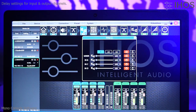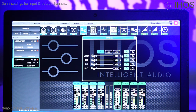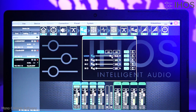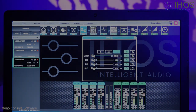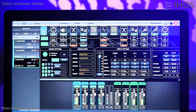Delay settings. Output compressor settings.